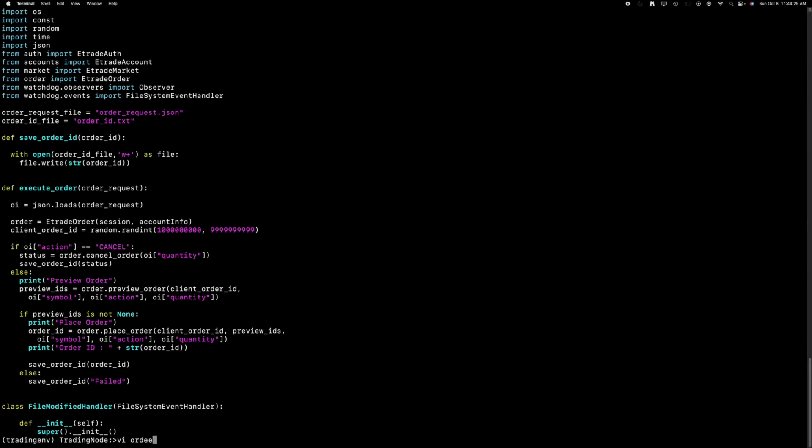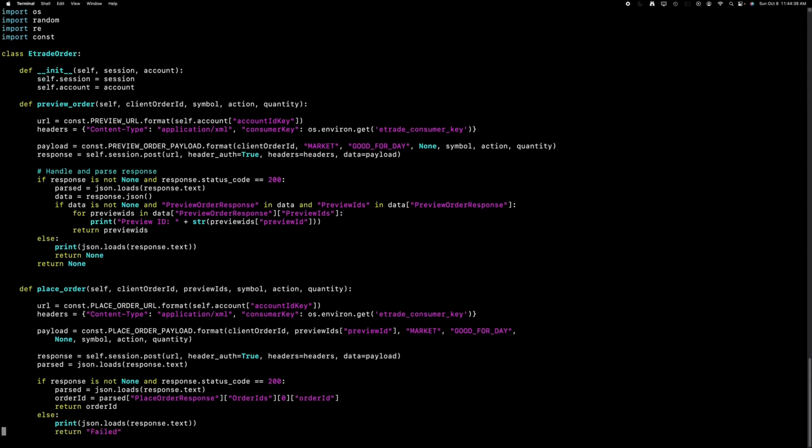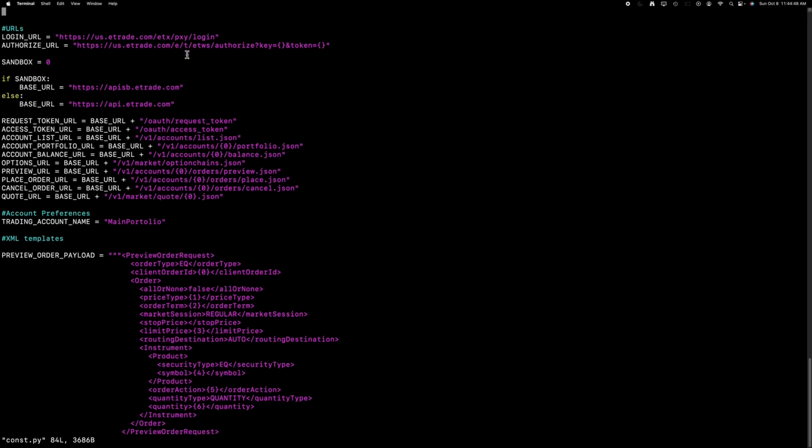Let me quickly show how the order functions are written. You can find links to all the code in the video description. I've implemented three essential functions: preview order, place order, and cancel order. These code snippets are streamlined versions of the Python API package provided by E-Trade itself, presented in an easily comprehensible format.